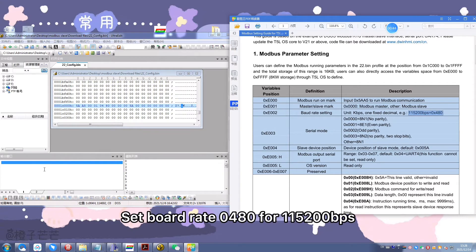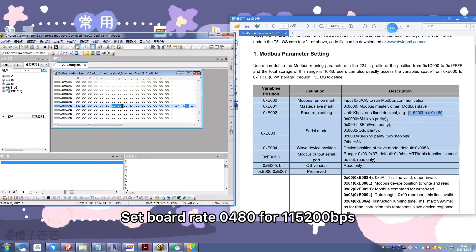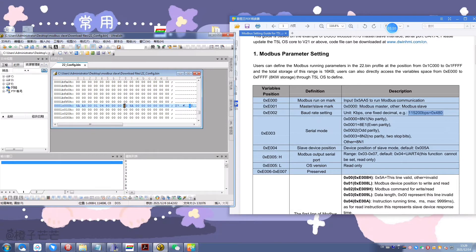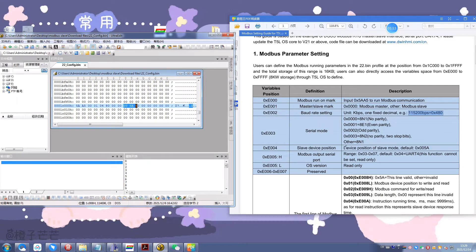The baud rate is set to 0x80 for 115200. Set the serial mode. 0x01 means no checksum, 8 and 1 mode.